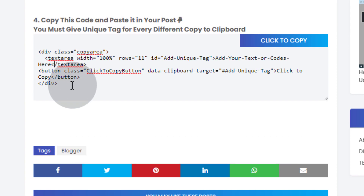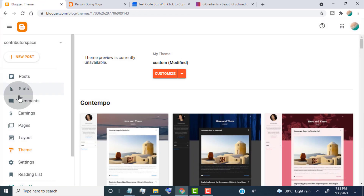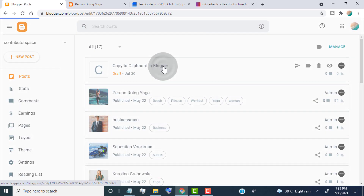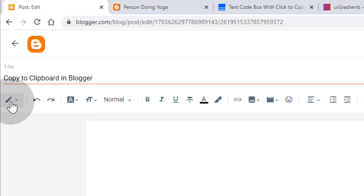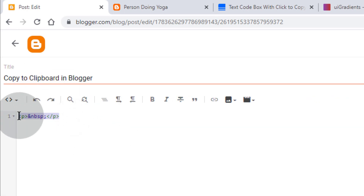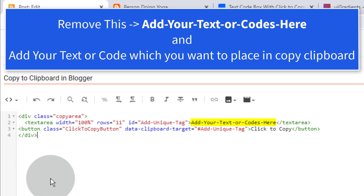Now copy this code and paste it in the post where you want to add the copy-to-clipboard feature. Open the post, go to HTML view, and paste the code. In this code you can see a placeholder tag — simply remove it and add your text or code which you want to place in the clipboard.